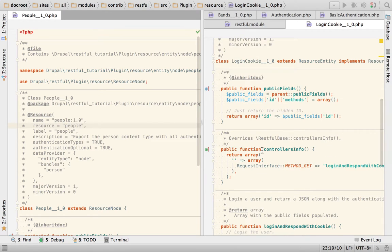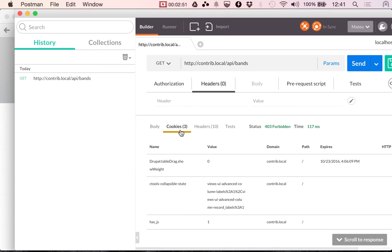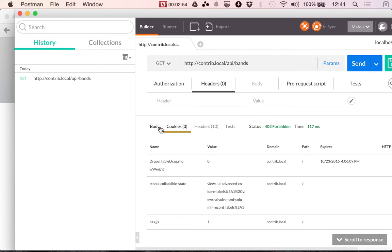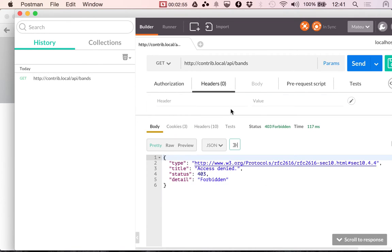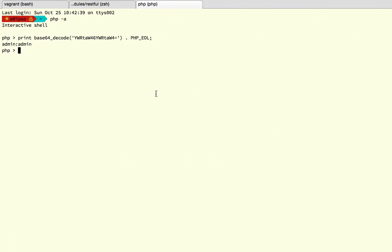So, let's go and try that. Here I'm going to check body. Again, I'm going to send this. I don't know if I cleared my caches. I did not.